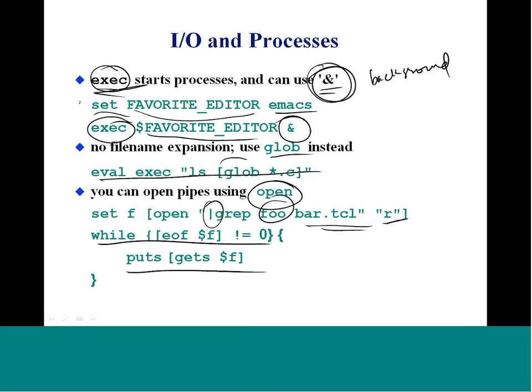As a typical example, we set the favorite editor command to Emacs and then say exec $favorite_editor with an ampersand to run it in the background. For filenames, you can use the glob command to expand files instead of just giving the file name explicitly.